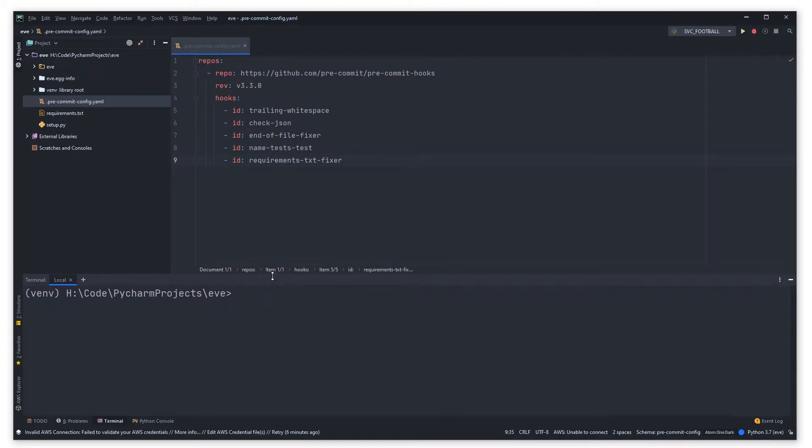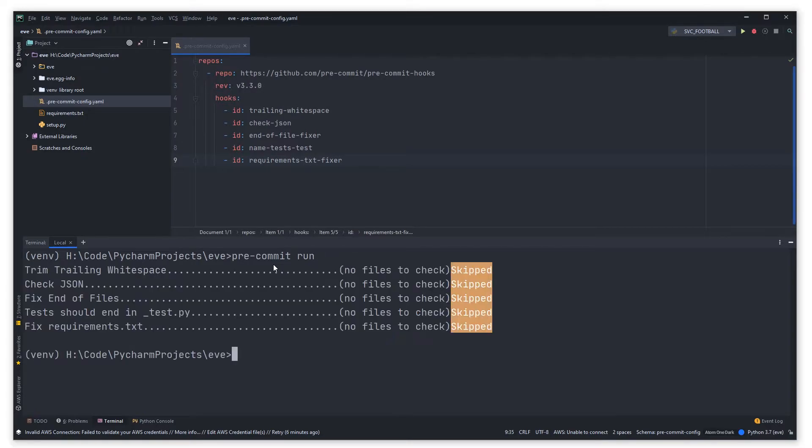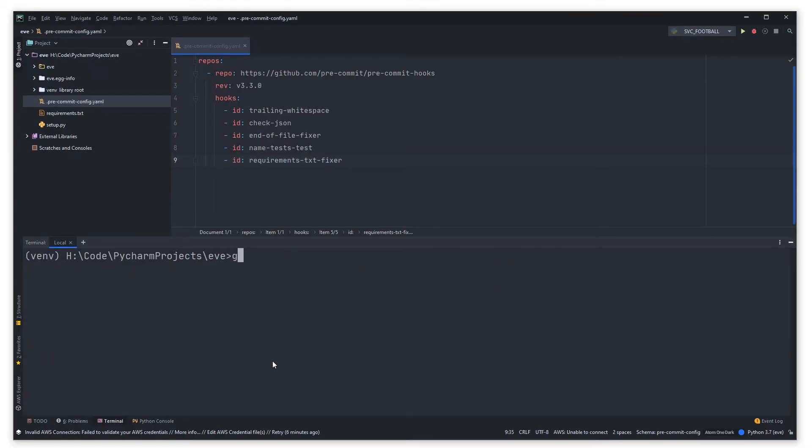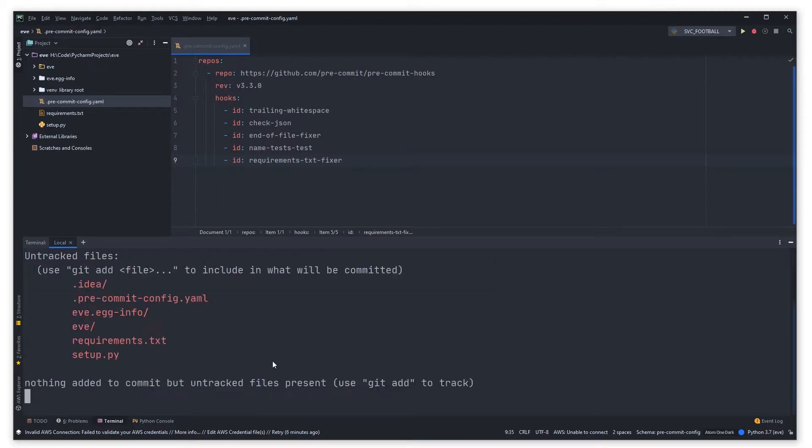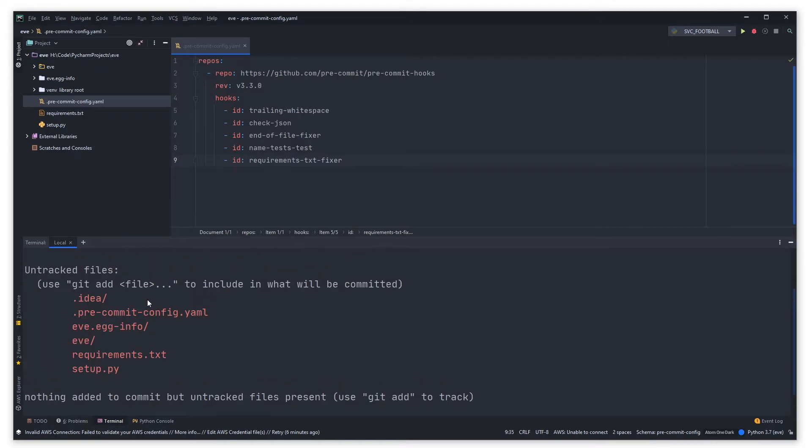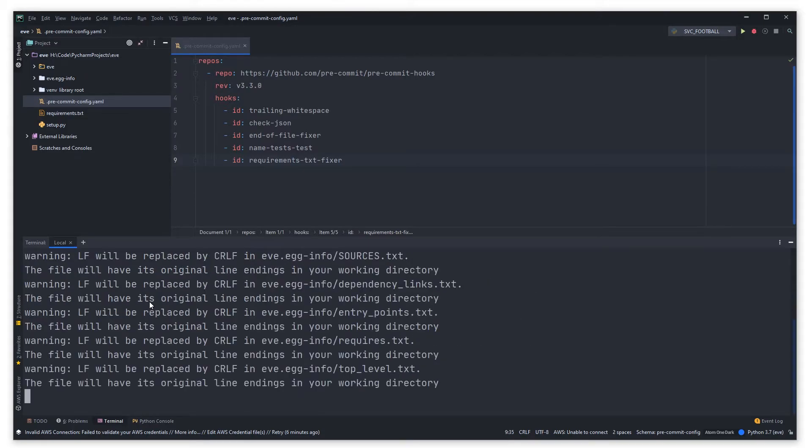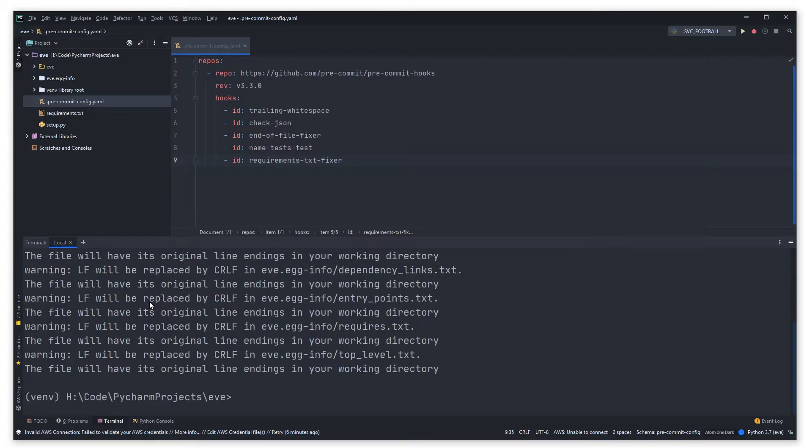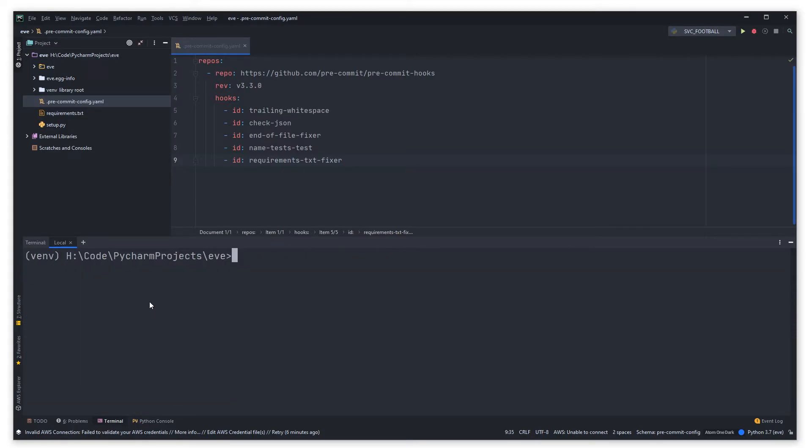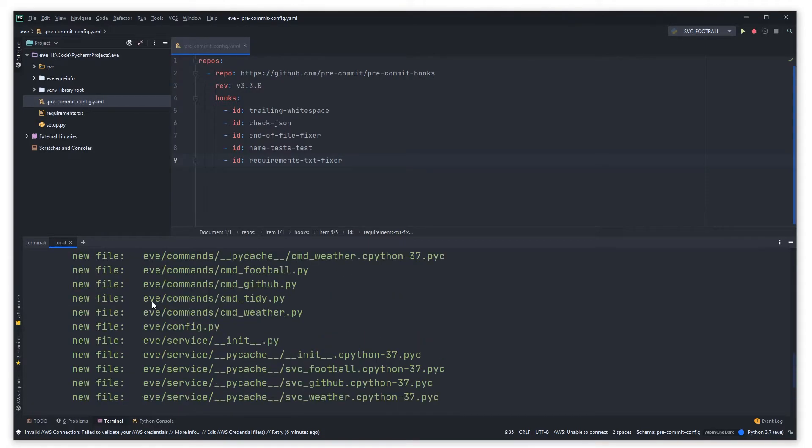So when we commit items now this should run. How can we check that these are running? We can type pre-commit run and because I haven't got any files staged for commit this will probably say no files to check as you can see there because if I go git status you can see I've not got any staged files.